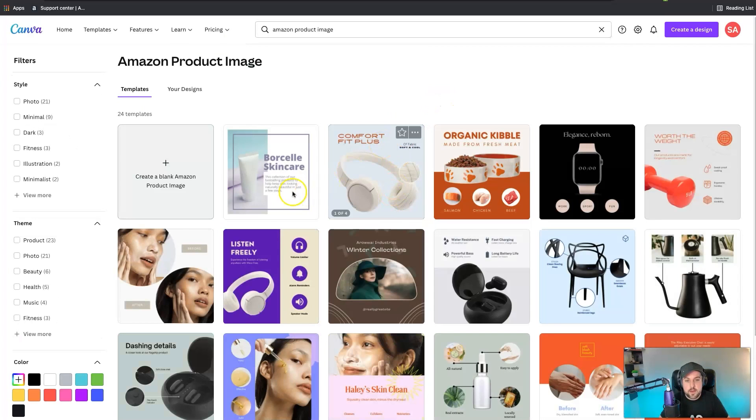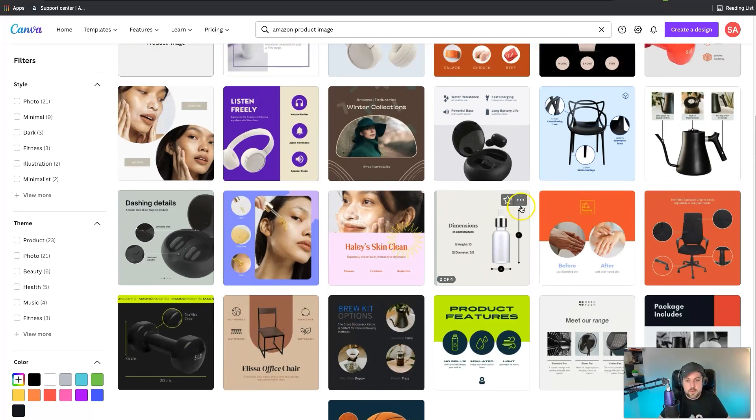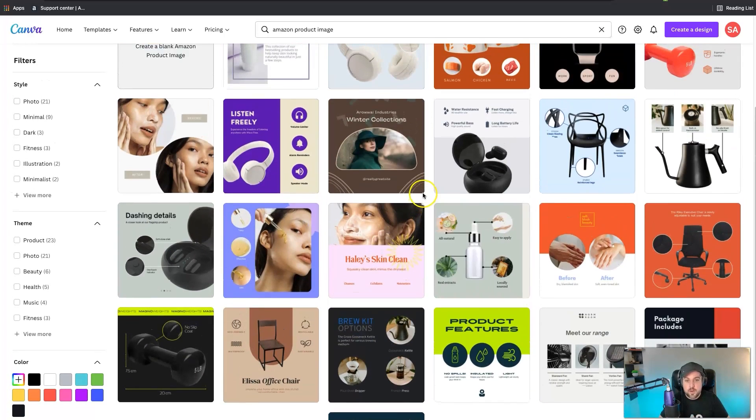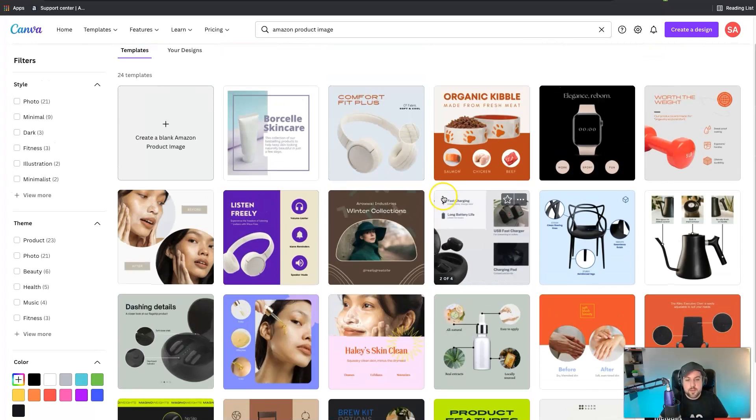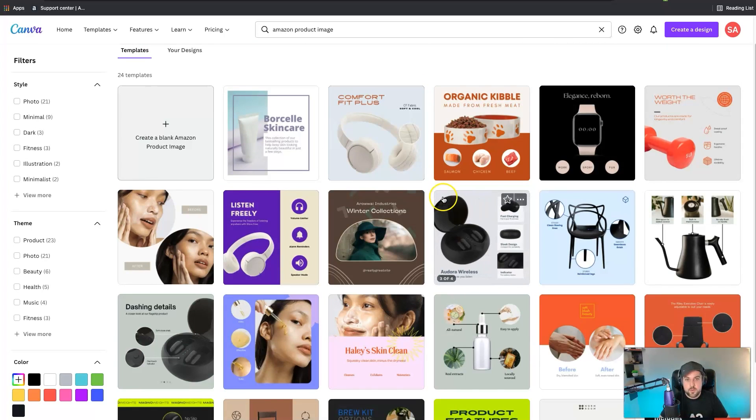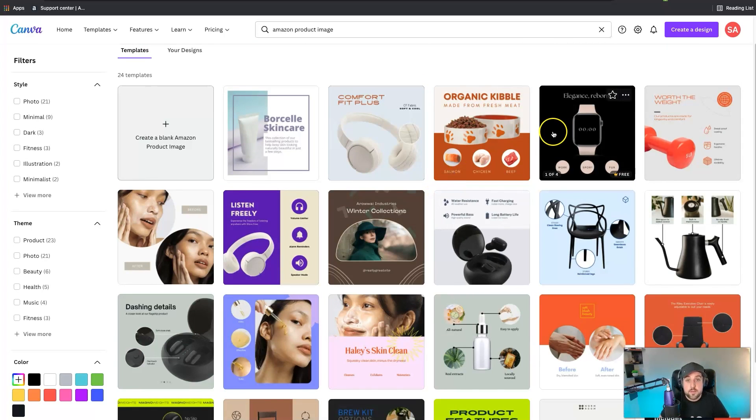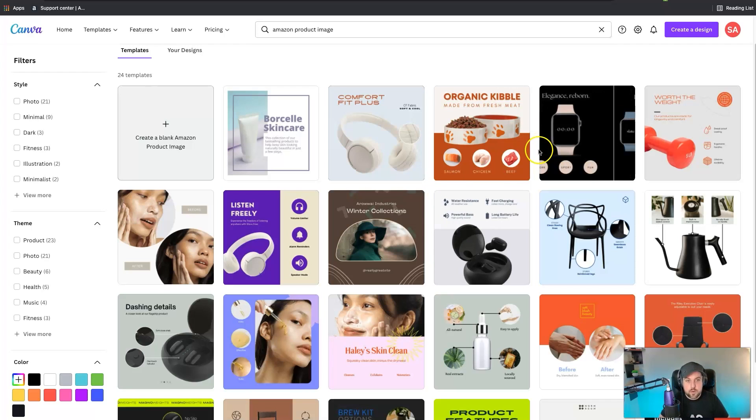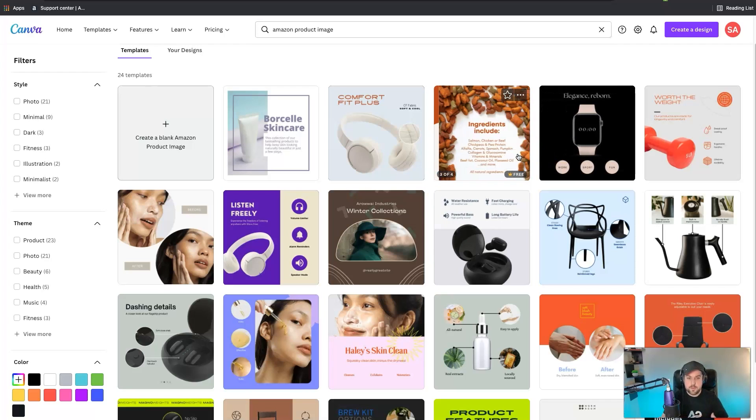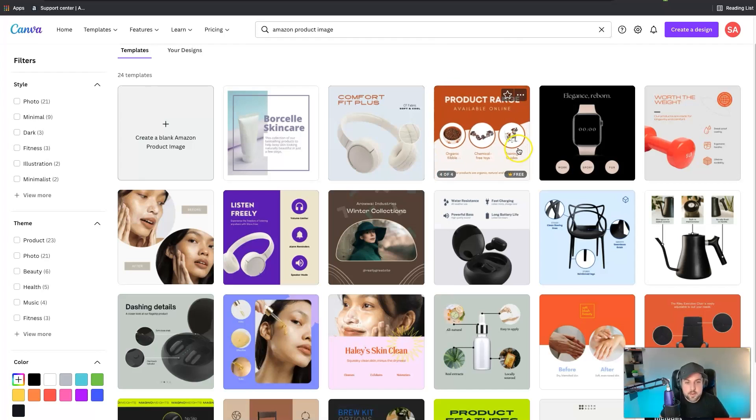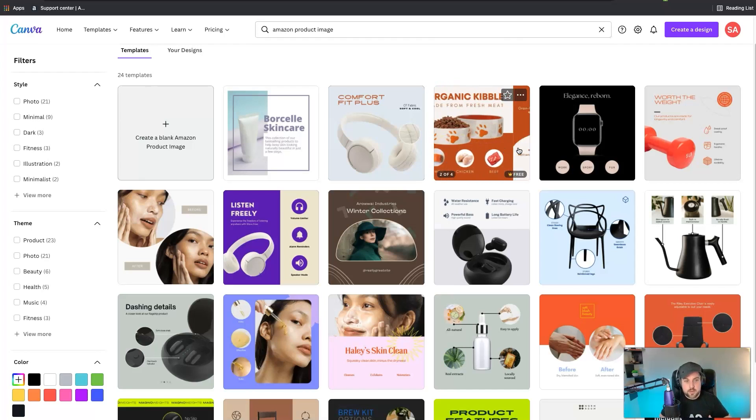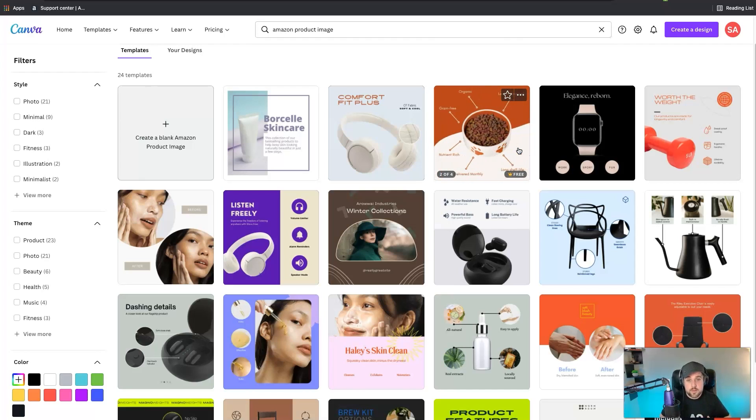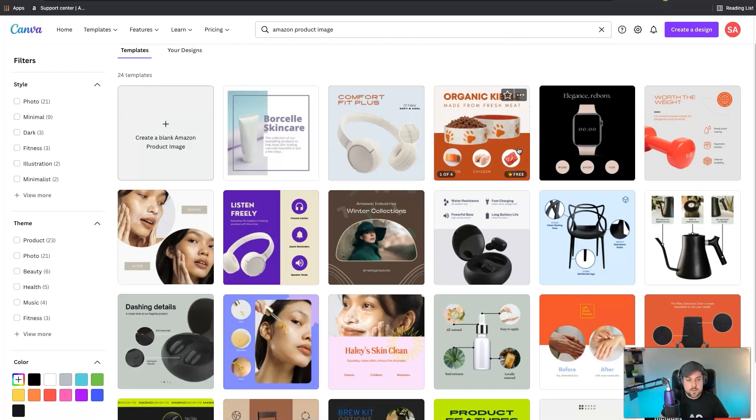You can see right here is 1080 by 1080 pixels. You just click on that and now you're presented with all these different templates that in essence are infographics and professional looking infographics that you can actually use for your Amazon listings to improve and enhance the overall look of it.